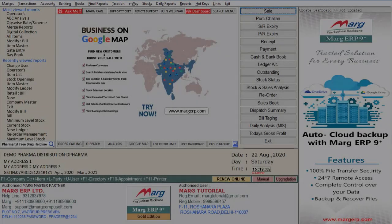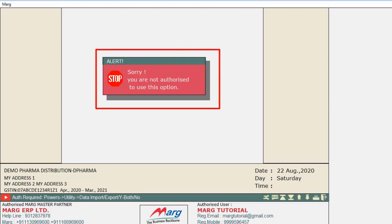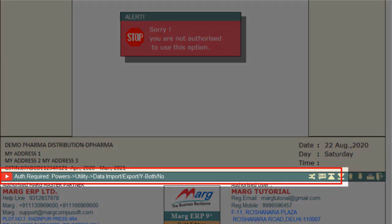Hello everyone. Today in this video we will learn about data export and import. While exporting and importing accounts and inventory, if the software shows an alert that you are not authorized to use this option, meaning this option is closed from the setup, then how can you enable it. If you see the green bar shown below, the software will indicate that this option is currently disabled from the operator power, and you can enable it by going to the specified location.